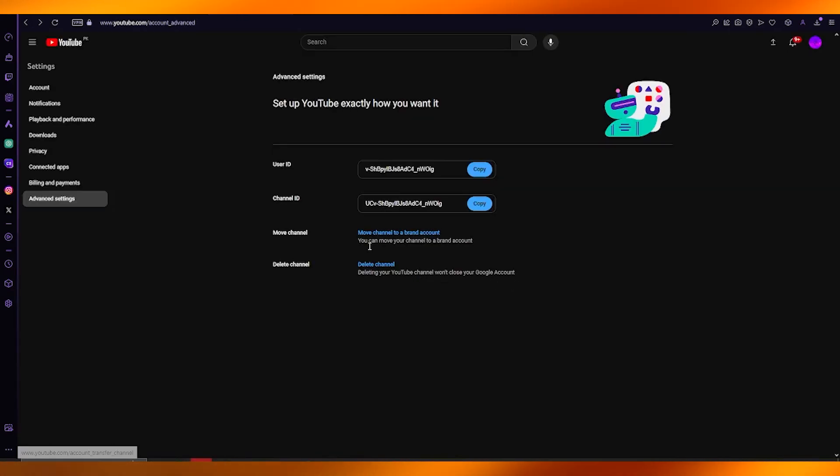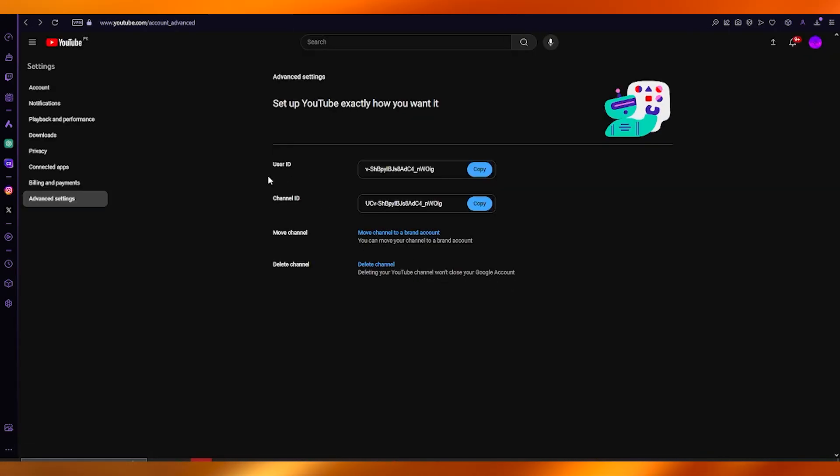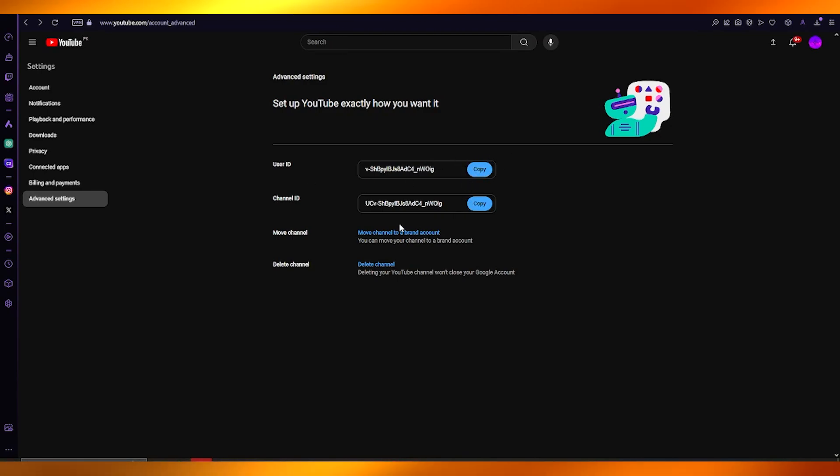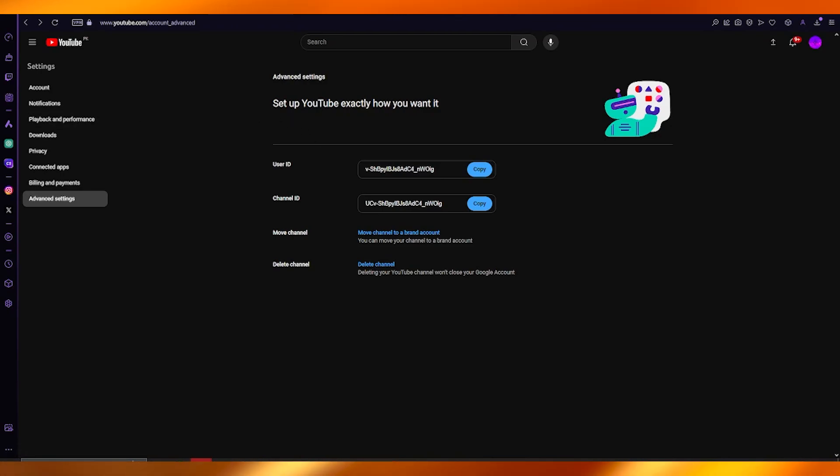This is the same place where you can delete your channel as well. Pretty easy and simple. Whatever brand account you have, you're going to copy the user and channel ID for that brand account, paste it here, and that's pretty much it. That is how you can transfer your channel from one place to another.